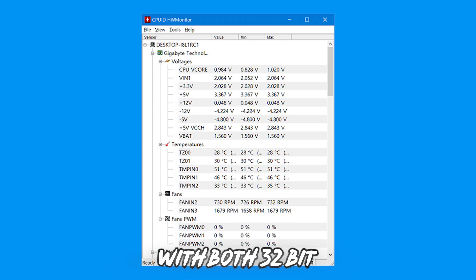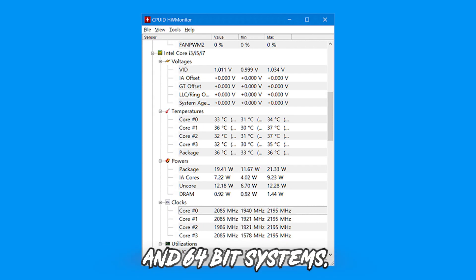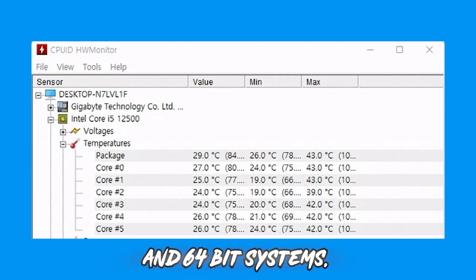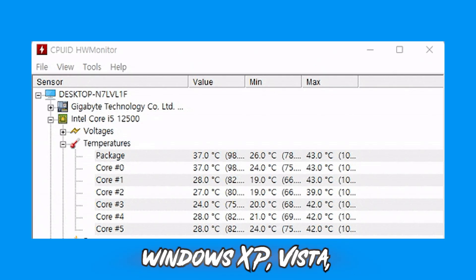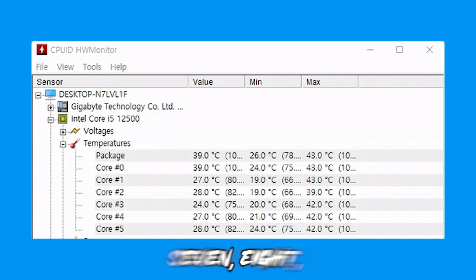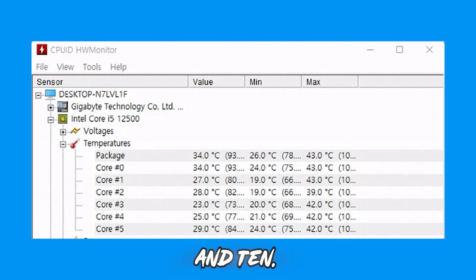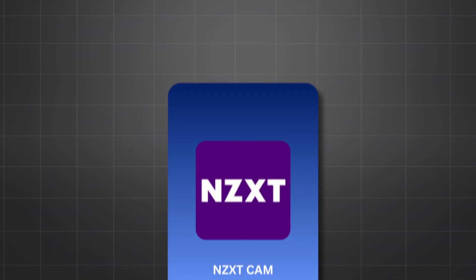Compatible with both 32-bit and 64-bit systems, it works on Windows XP, Vista, 7, 8, and 10. Fourth, NZXT Cam.